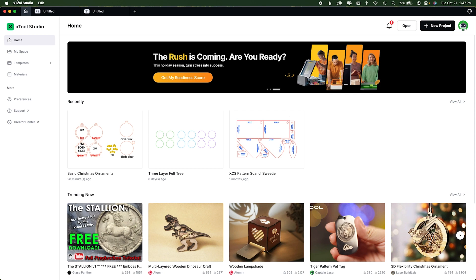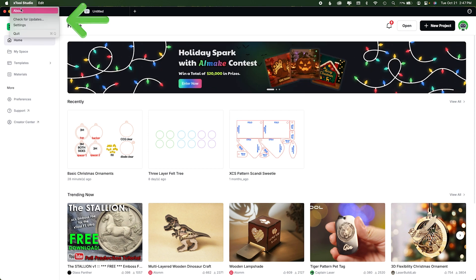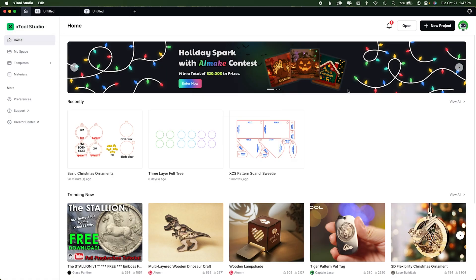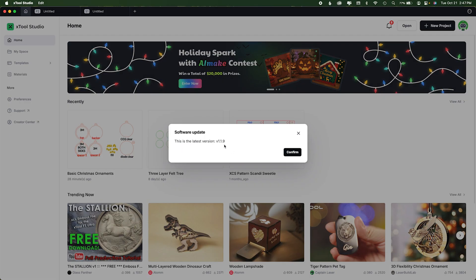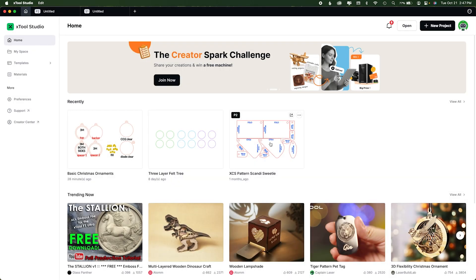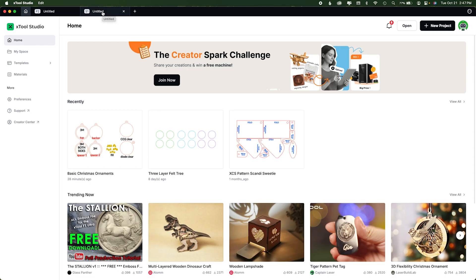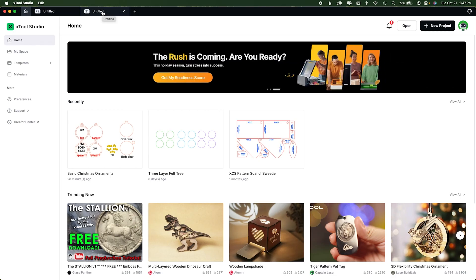First, I like to make sure everybody knows what version we're on. If you go up to the Xtool Studio menu and click About, you can see I am on version 1.1.9. You can also check for updates and it'll tell you if you have the most updated version. One section of the video will be slightly different for pinpoint positioning versus cameras — it's a very small difference, but I think it helps.